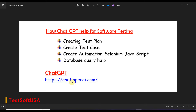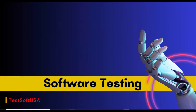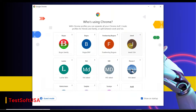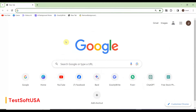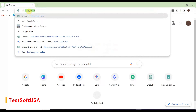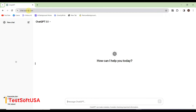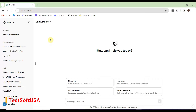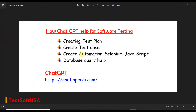To get started, we need to open chat.openai.com. This site requires account creation — you need to sign up and log in, which is a very simple process. Once logged in, you'll be able to ask questions.